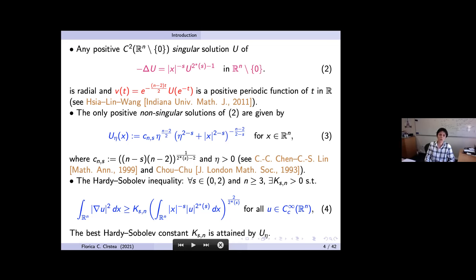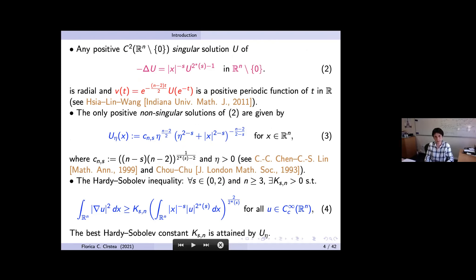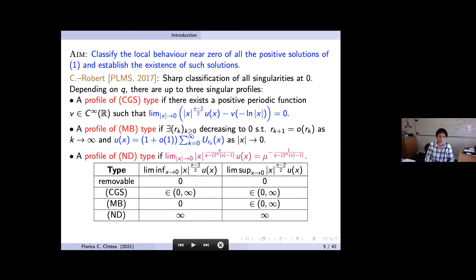Coming back to our problem: we allow a perturbation, subtracting mu times u^q from the right-hand side, and consider it locally. The question is: what is the local behavior of solutions near zero? Then we would like to establish existence of solutions. The existence question is intimately connected to the classification of local behavior, because you first need to understand what behavior near zero to expect, and then address existence.